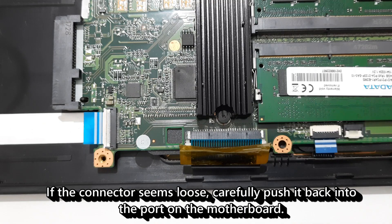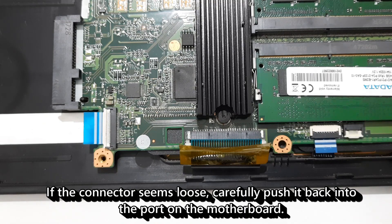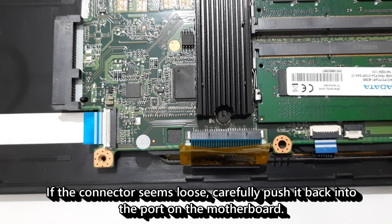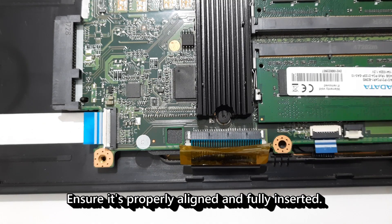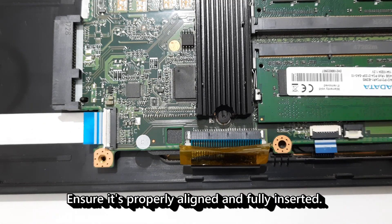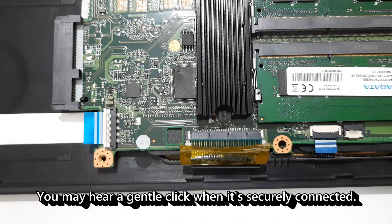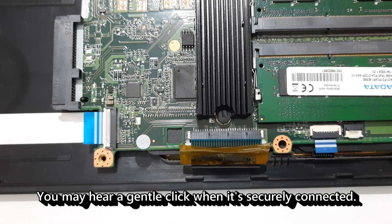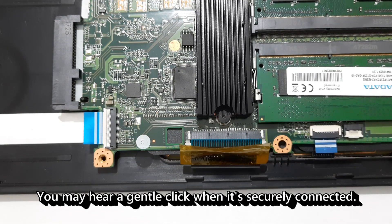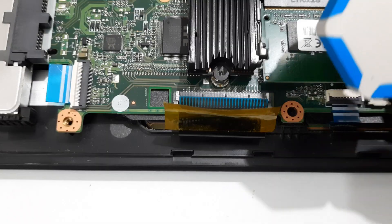If the connector seems loose, carefully push it back into the port on the motherboard. Ensure it's properly aligned and fully inserted. You may hear a gentle click when it's securely connected.